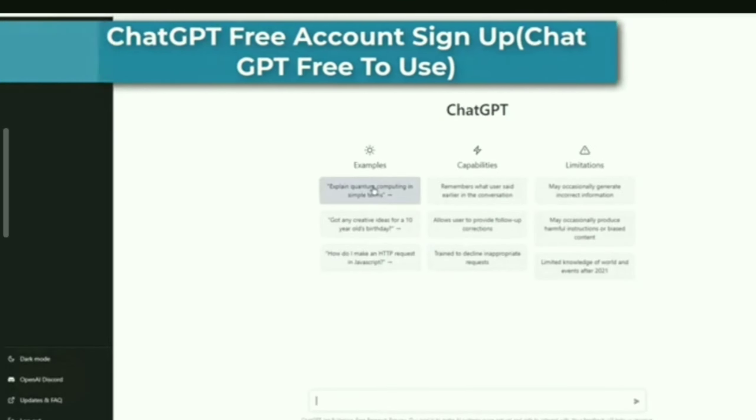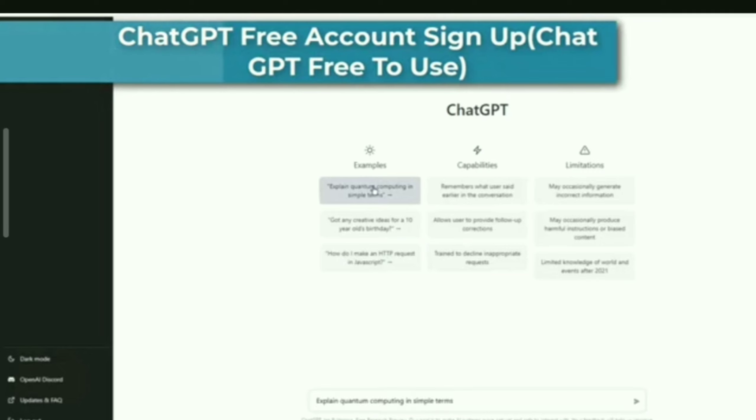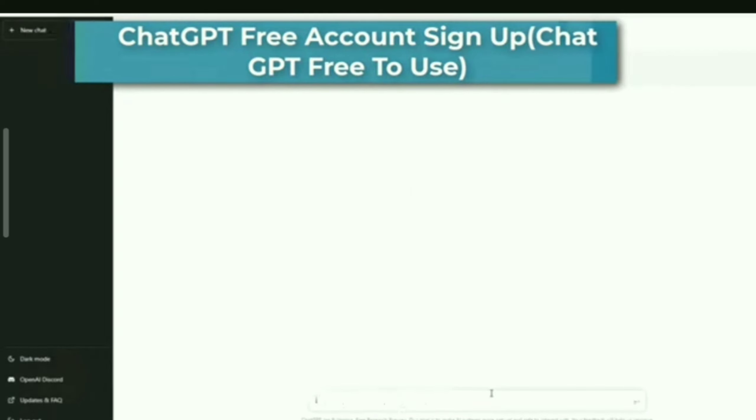Hi everyone. In this video, I'm going to be showing you how to get a ChatGPT free account.